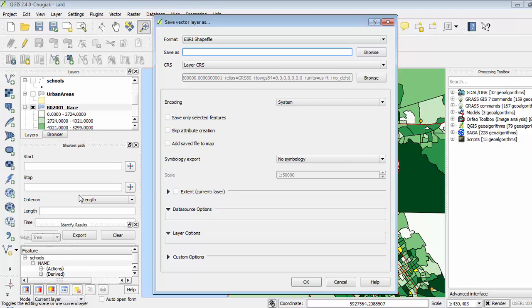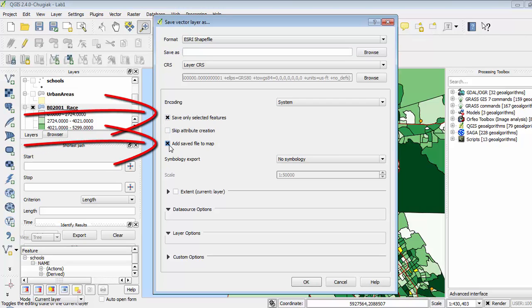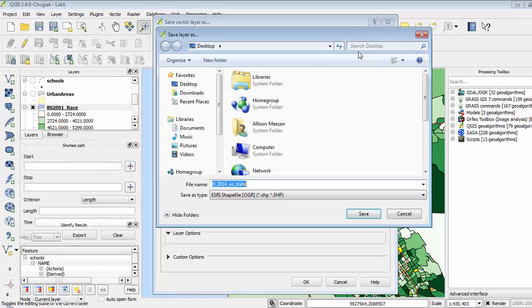From the Save As menu, I am going to be creating a new layer just of the selected features. So I'm going to click on 'Save only selected features' and 'Add saved file to map,' then browse and save this on my computer.